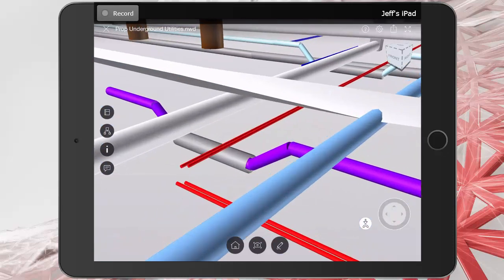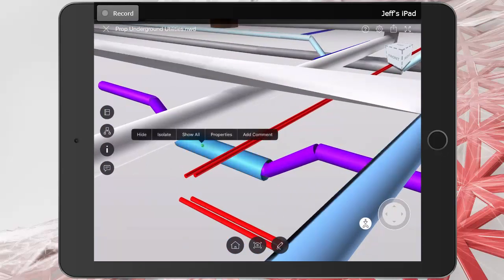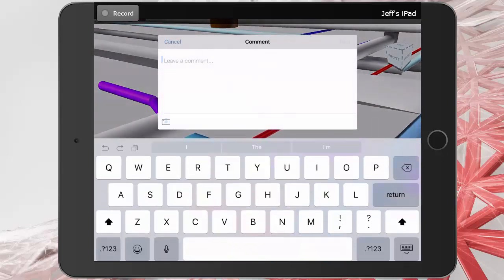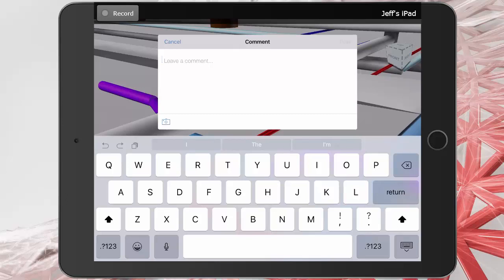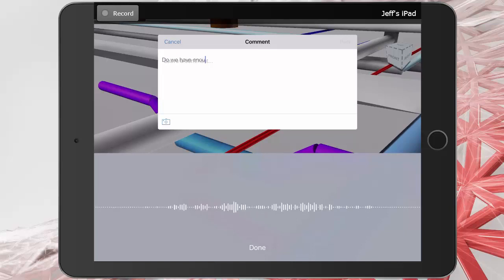Let's zoom in a little closer. I'll tap the crossing utility, and then I'll tap add comment. Since I'm using a mobile device, I don't even have to type. I can talk. Do we have enough clearance between these utilities?